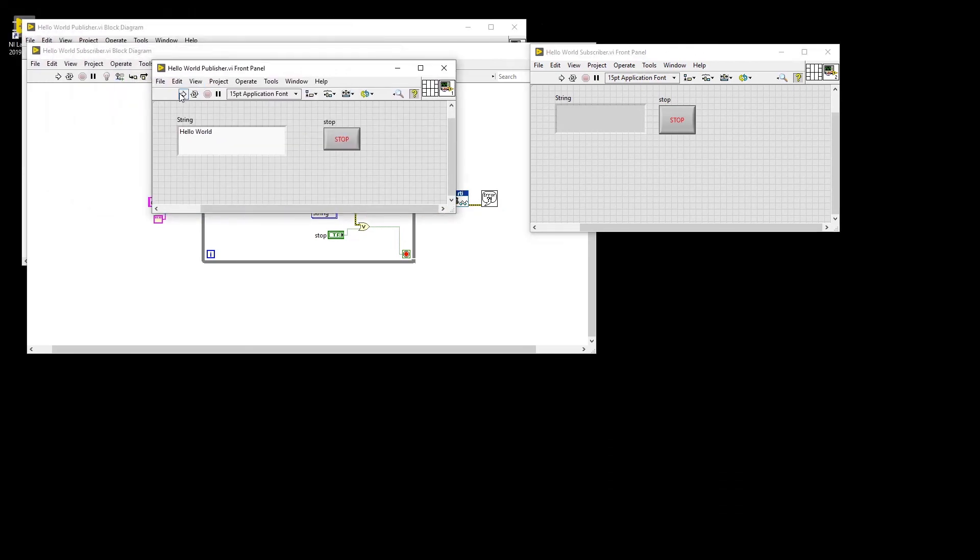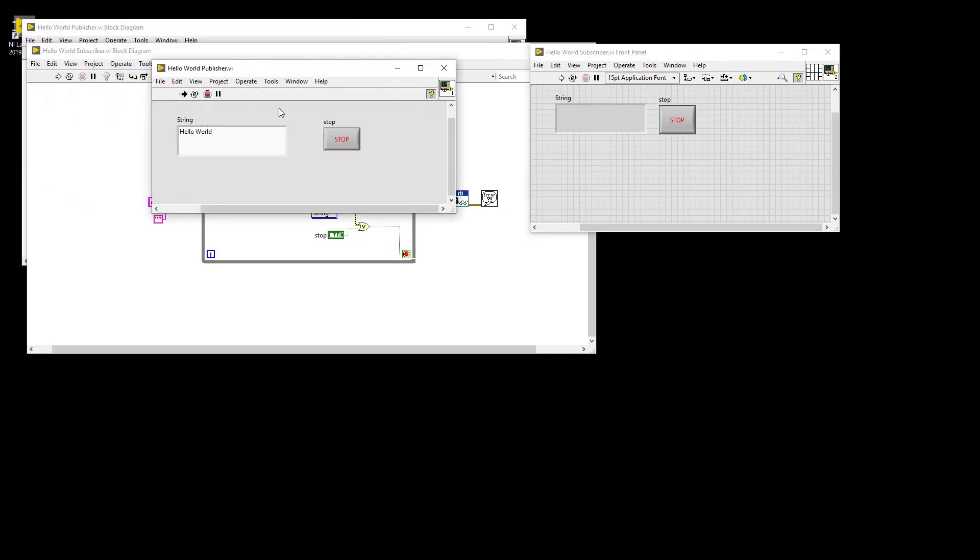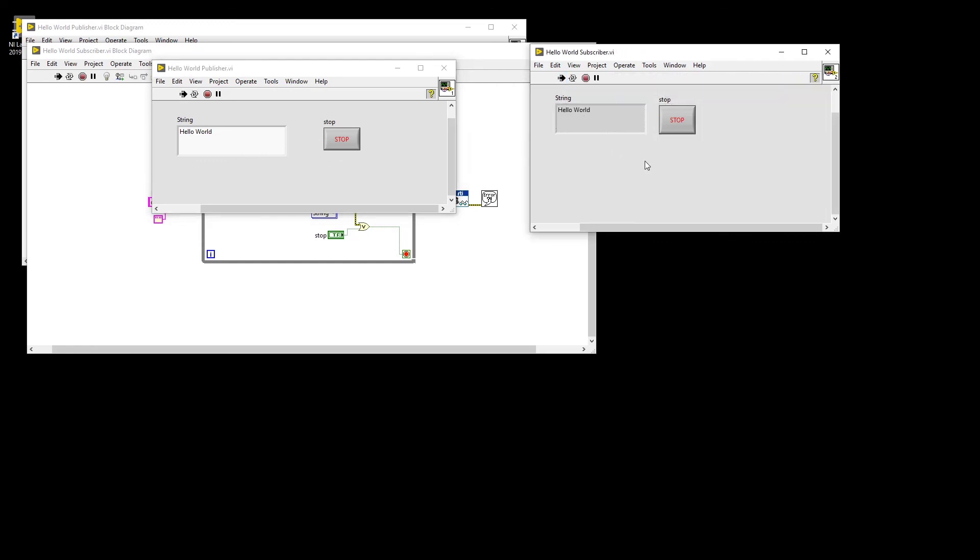Now we can run our publisher and run our subscriber. And we can see the same text showing up in both. Admittedly, this is a simple example, but it demonstrates how simple messages can be sent between two programs.